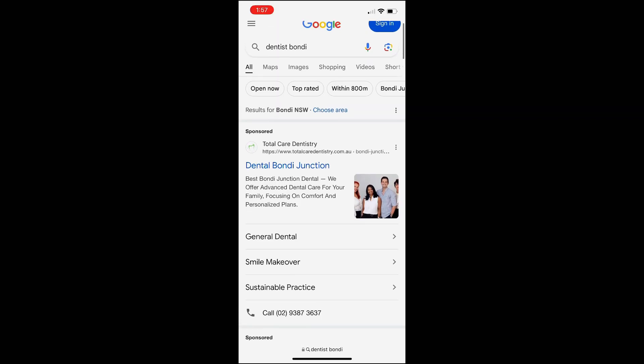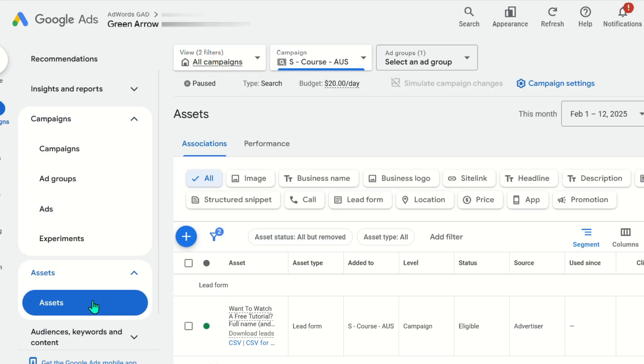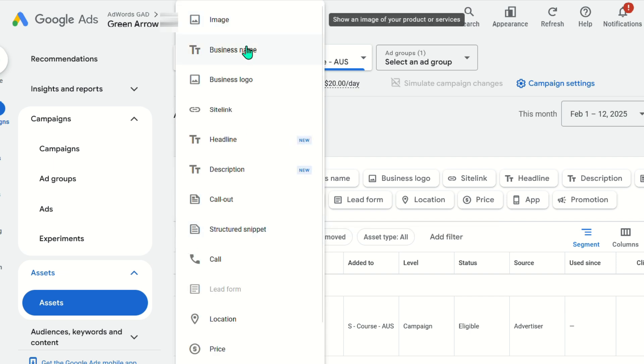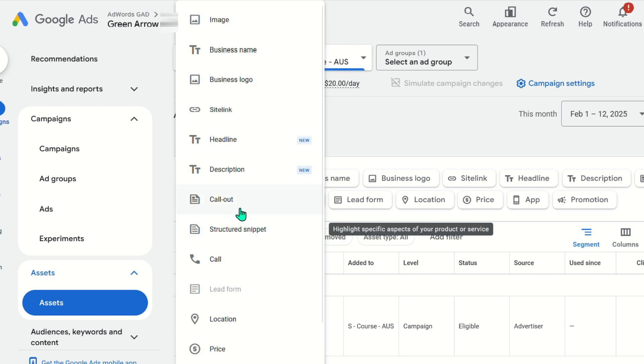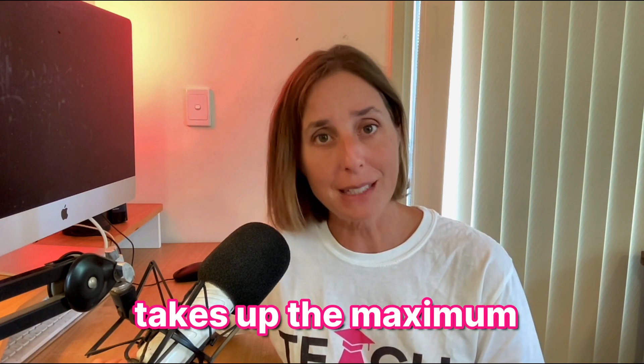By enabling ad assets — which include call buttons, images, and even ads in Google Maps — you can push your competitor ads further down the page. On a mobile device, this setup can make your ad the only ad that a potential customer sees, filling their entire screen. To achieve this, enable all possible ad assets. Dive into your ad assets and activate as many as makes sense for your business: location assets for Google Maps ads, image extensions, sitelinks, and callouts. This strategy ensures your ad takes up the maximum real estate, making it impossible to miss.